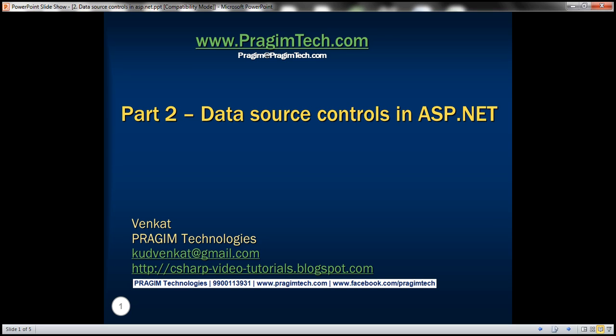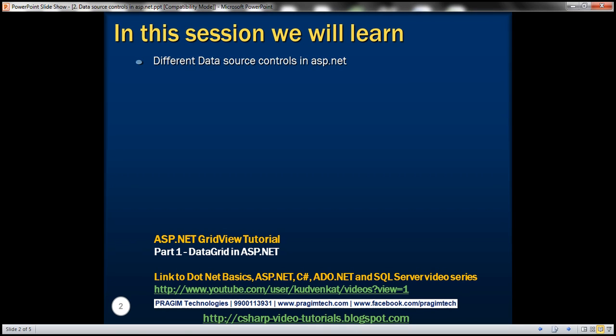Hello, welcome to Presume Technologies. I am Venkat. This is part two of the ASP.NET GridView tutorial. In this video, we'll discuss the different data source controls that are available in ASP.NET.